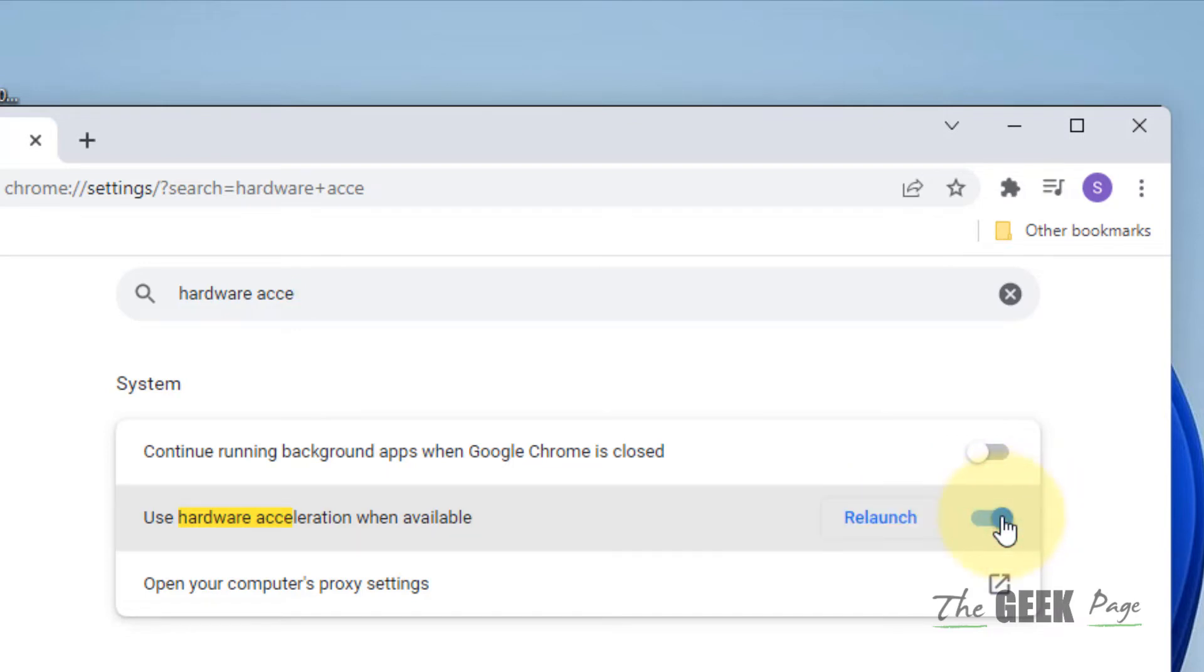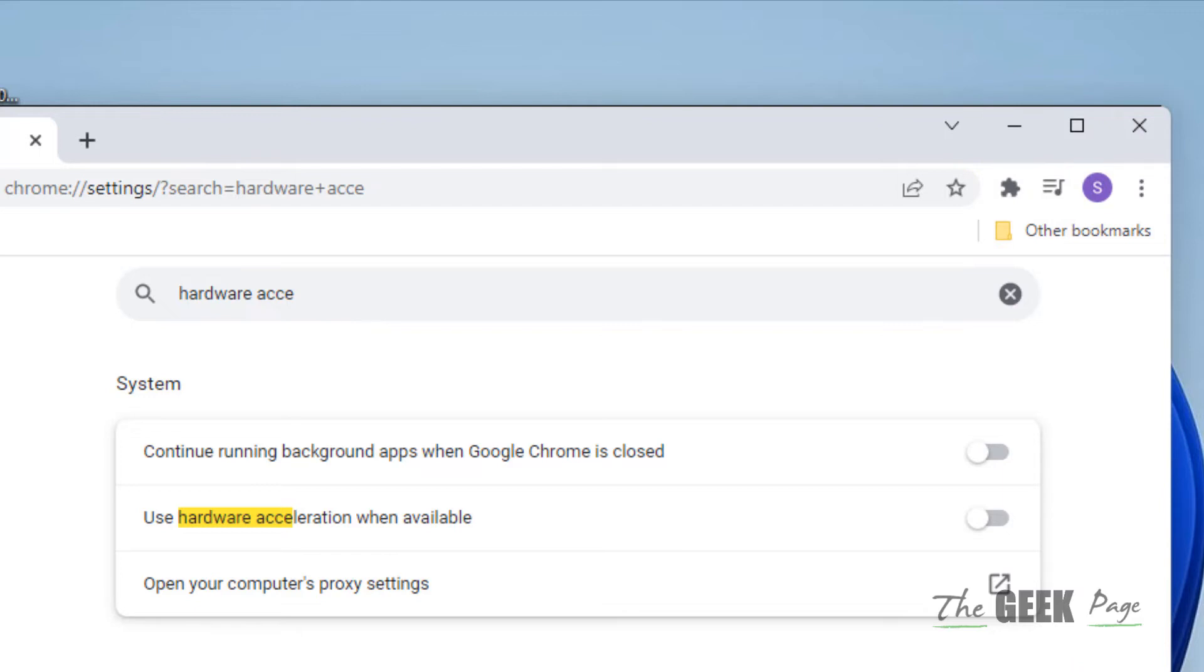If it is on, just turn it off. Now restart your Chrome browser and your problem will be fixed.